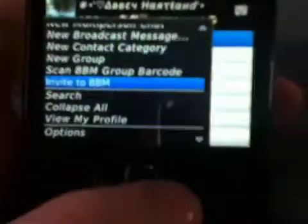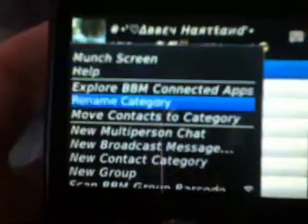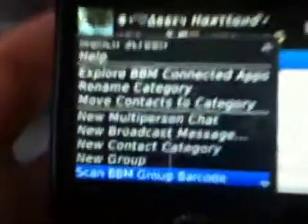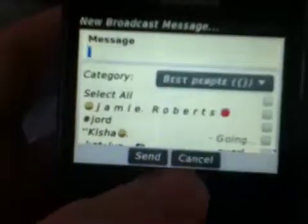First you go on the BlackBerry button there, it brings up another box. This has got most of your stuff you need on there. For send a broadcast, you can easily just go on that, click new broadcast message, click on that and there you go.